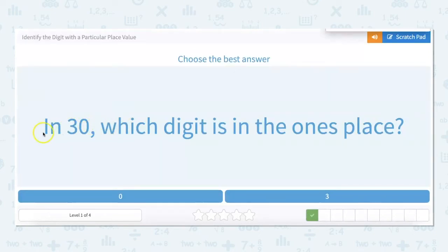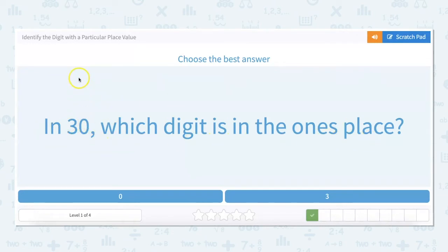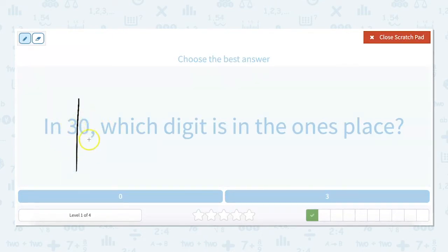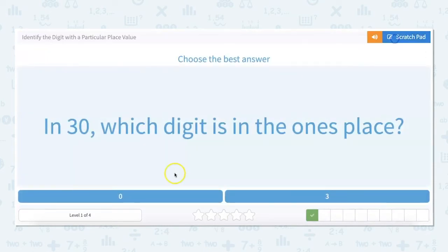In 30, which digit is in the ones place? Looking at that again, you could divide them. There's three tens and zero ones, so zero is in the ones place.